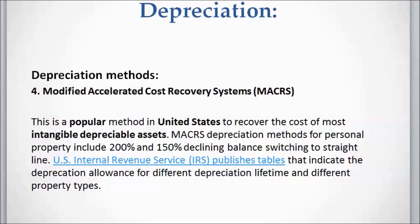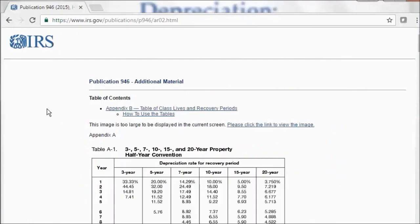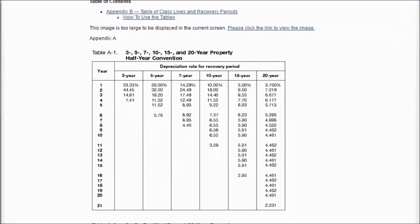MACRS is actually a declining balance switching to straight line method that considers the half-year convention. The good thing about this method is that the rates are pre-calculated in standard tables available on the IRS website. If you search the IRS website and look for Table A-1, which includes the MACRS rates, you will find the table at the web address I will provide in the comment section.